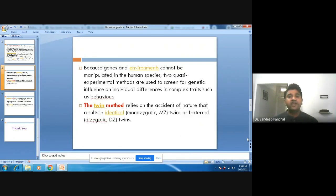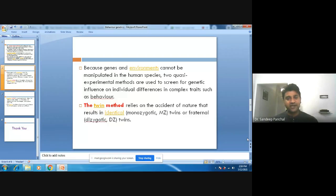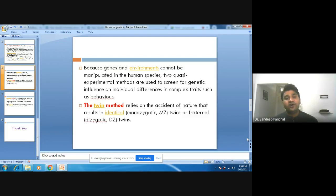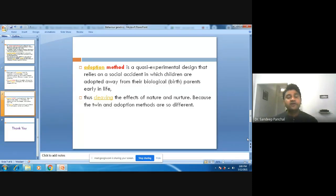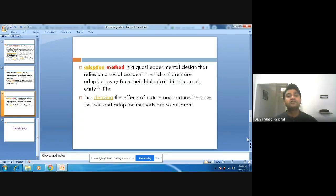Twin studies rely on the accident of nature that results in identical or fraternal twins. You can find that there are two kinds of twins: identical twins and fraternal twins. With the help of identical or fraternal twins, we can know the genetic contributions of persons. There are also adoption methods, which are a kind of quasi-experimental design that relies on a social accident in which children are adopted away from their biological parents.